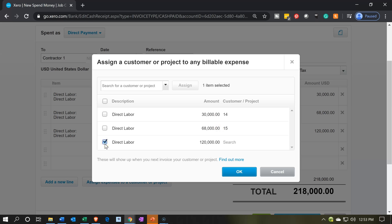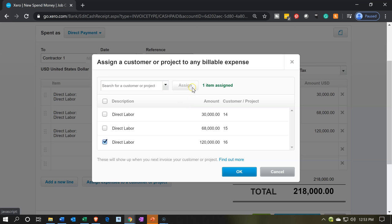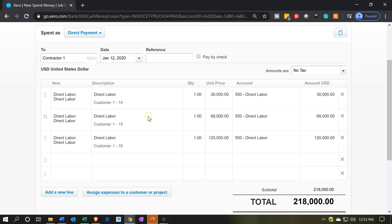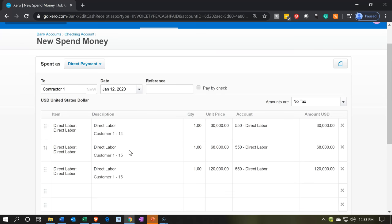Now let's check off the last one, which will be job number 16. We're going to pick that one and assign. So now we have 14, 15, and 16. If I say okay, we can see them assigned in the spend money form and double-check the assignments as we look at our information there.